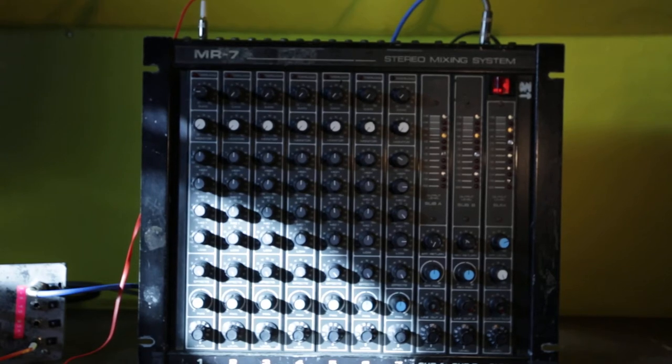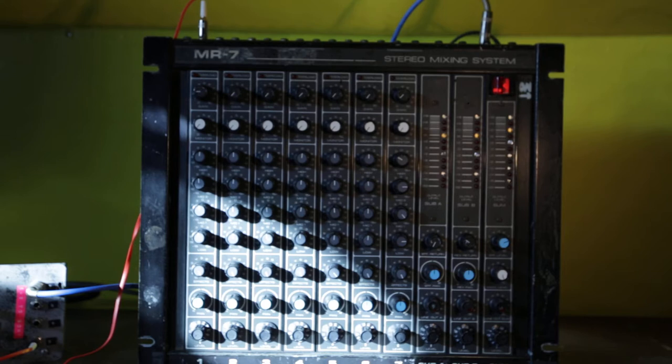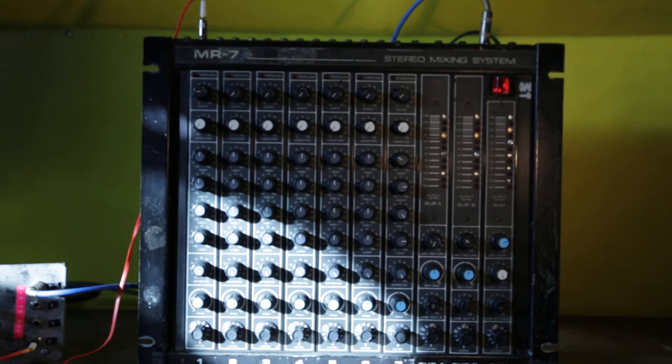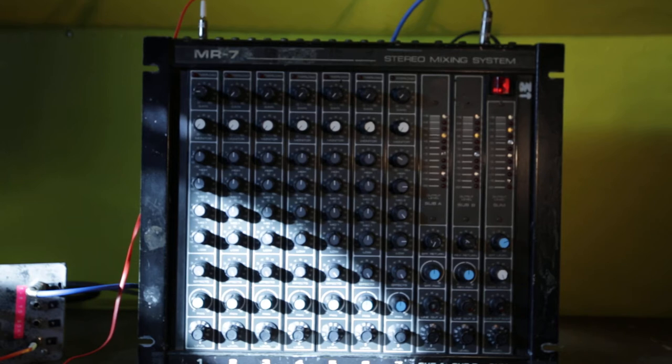This is a demo video of the PVMR7 Stereo Mixing System. It's a seven, not eight, not four, not six, seven channel mixer with seven inputs.